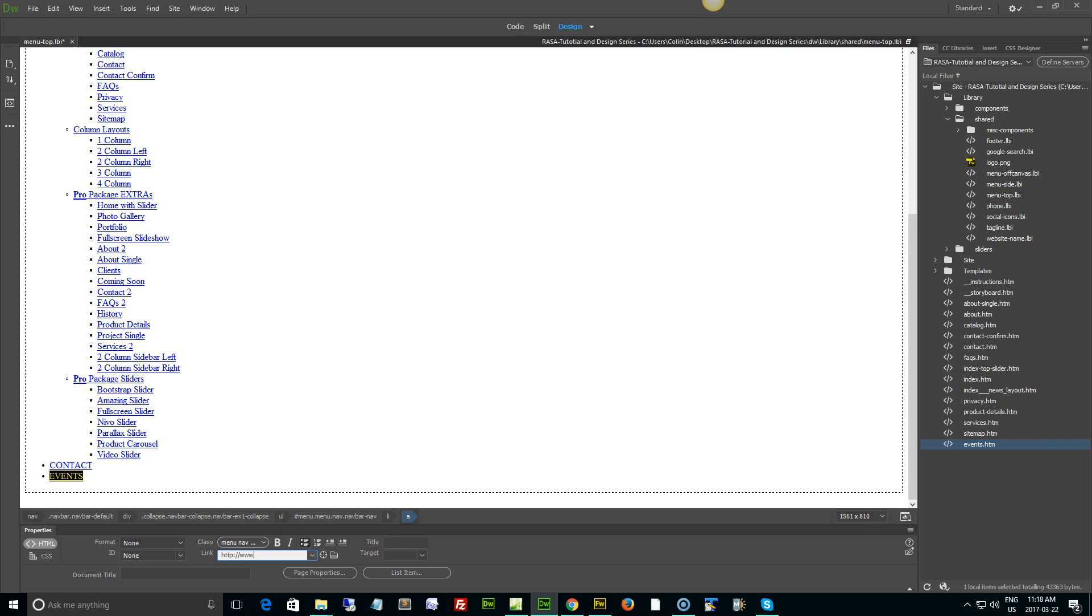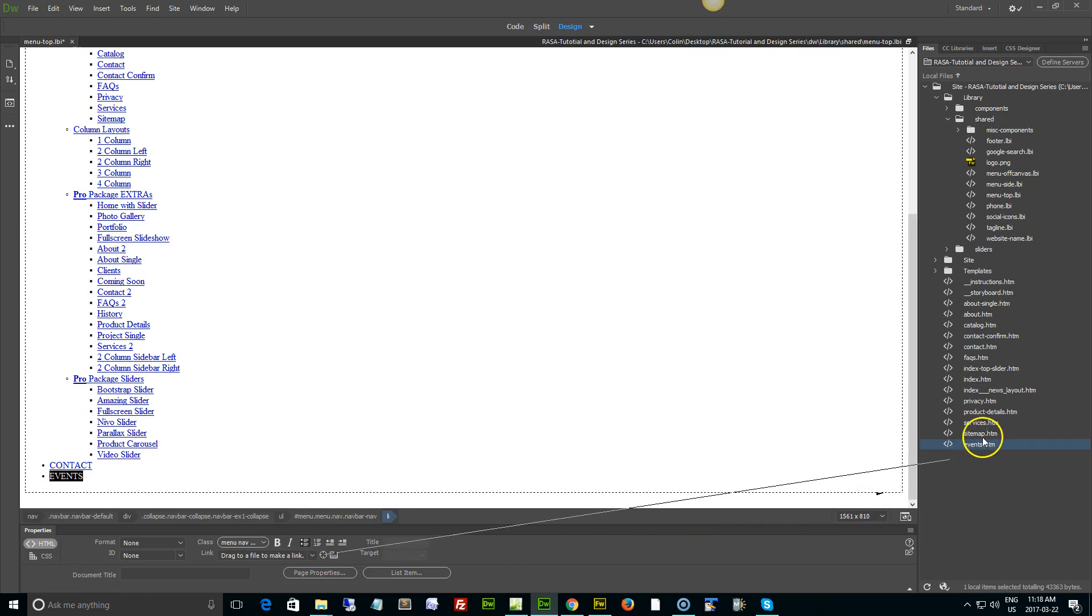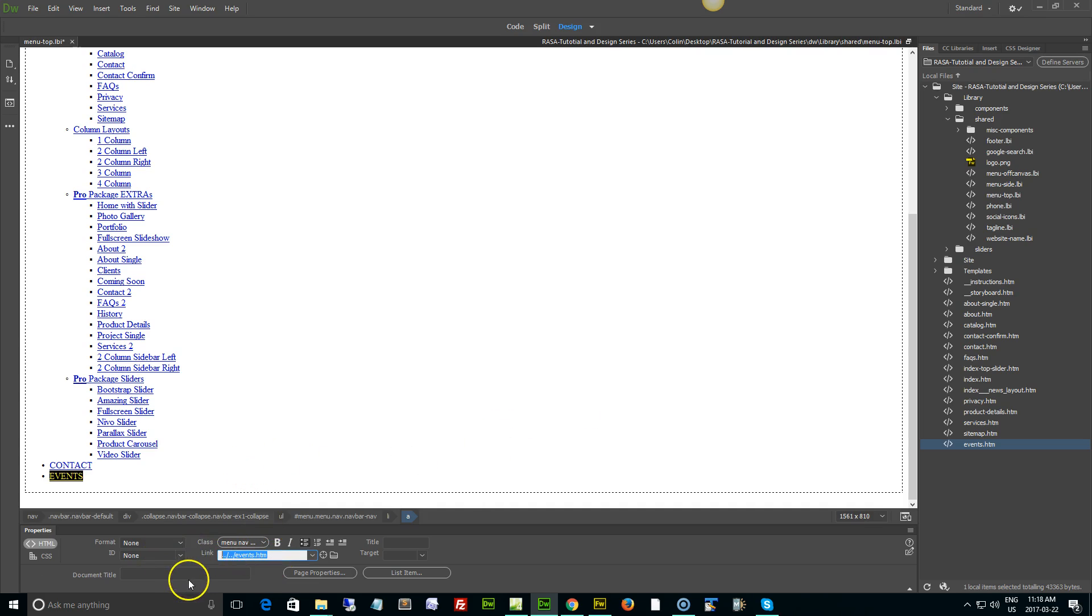You can just simply type in the HTTP colon slash slash www and then the name of the page. The danger with that of course is typos, so if your pages are all relative or in your local site, it's best to use the point to file tool to make sure it's linked properly and you have the right page name.